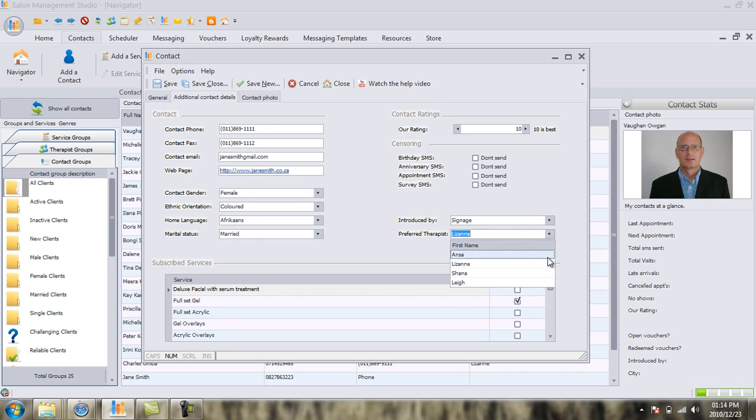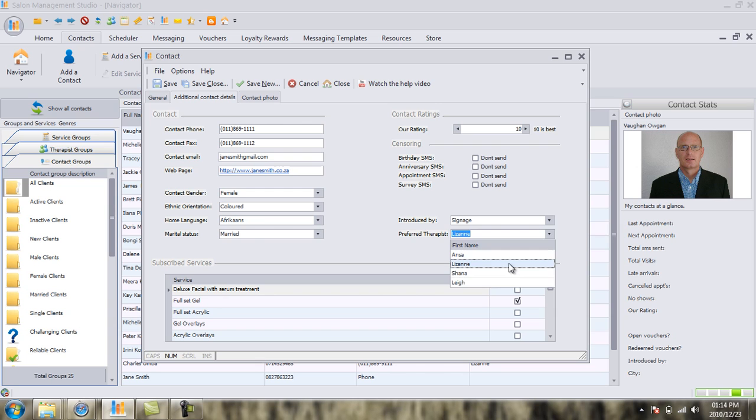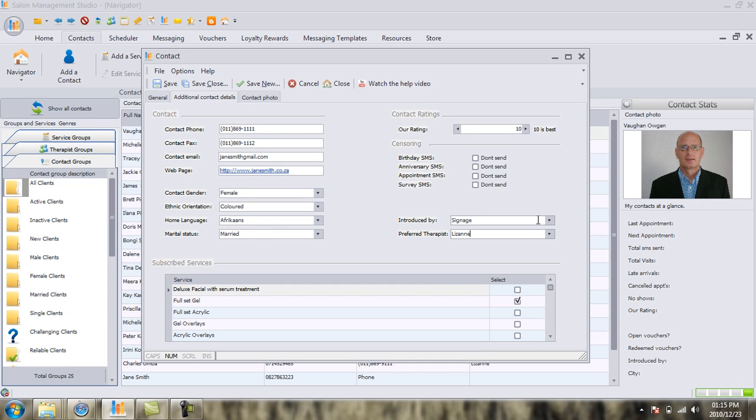The next thing we can do, now we have a list of therapists who work for our salon. Let's imagine that Jane Smith, her favorite therapist, is Lausanne. That every time she comes, she regularly asks for Lausanne. We are then going to tie her directly up to Lausanne. And in another email, we're going to teach you why all of this information, and especially this information of the preferred therapist, is so important.